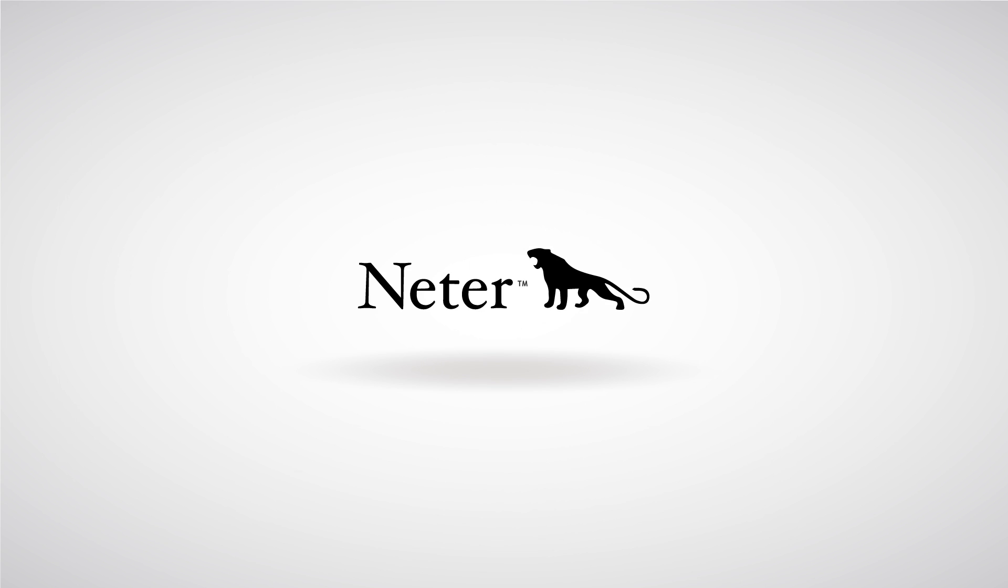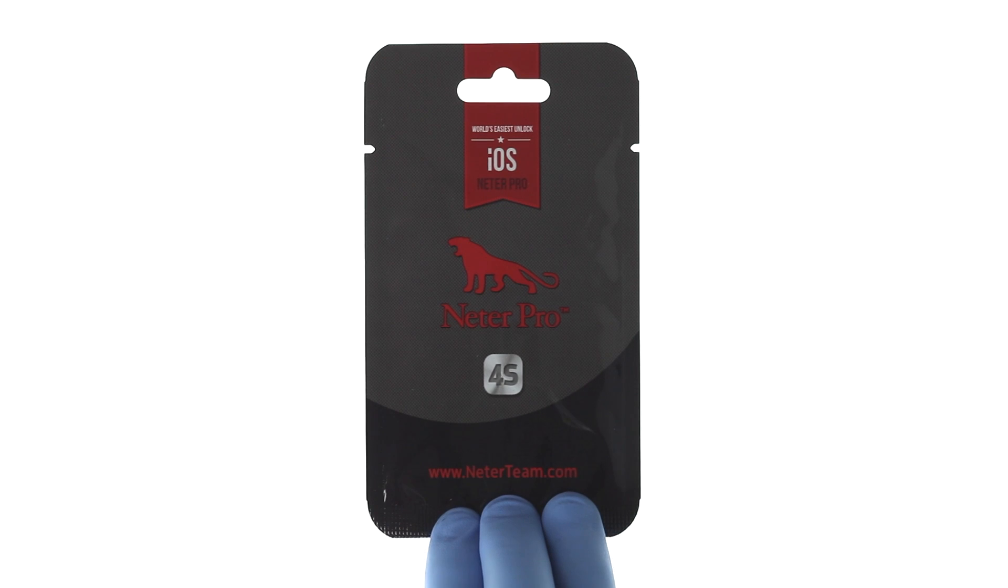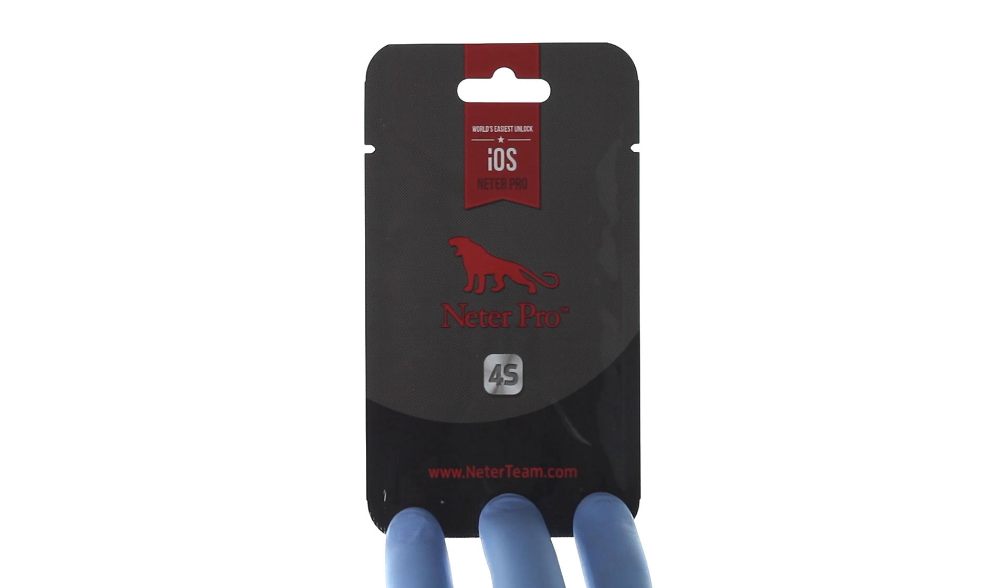Nita Team presents Nita Pro, the world's easiest unlock solution.